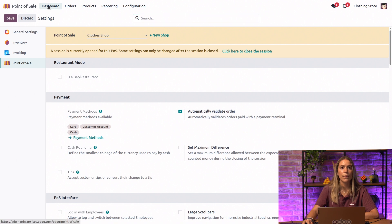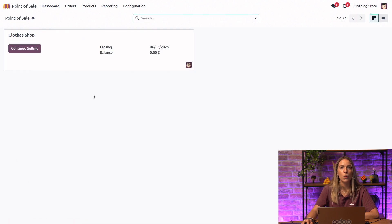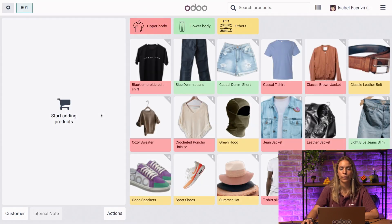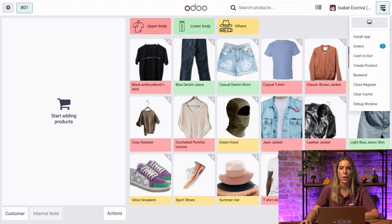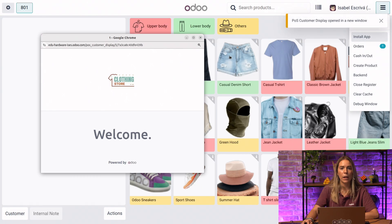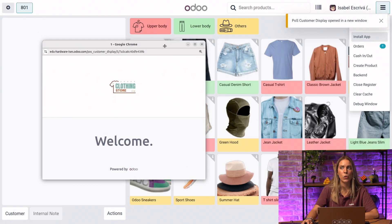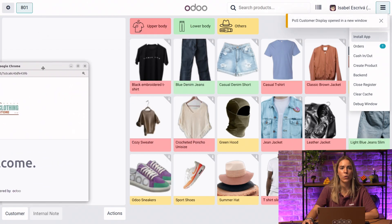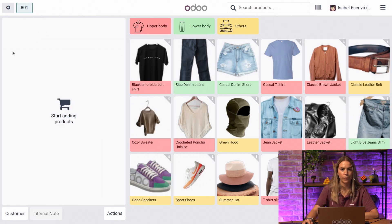Lastly, we're going to open our session. We will go to the menu and click on the customer display. A pop-up will come and we will drag and drop this to our screen. Voila, here we have it.